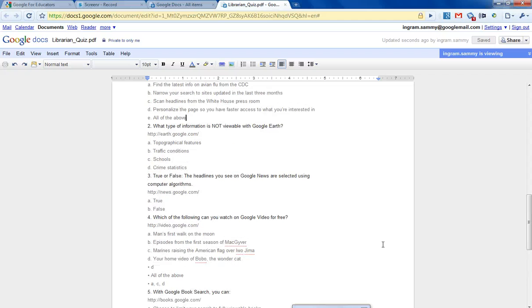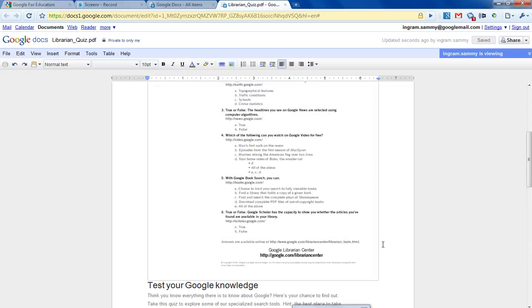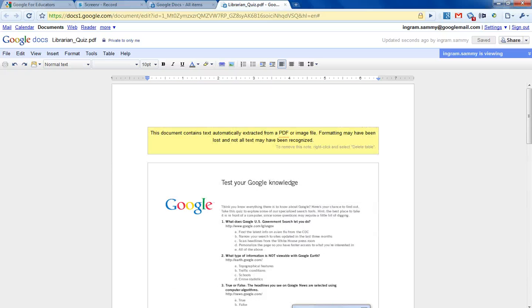So that's how Google Docs OCR works. Thank you.